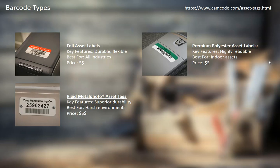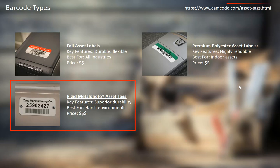We really recommend a very durable tag, since generally these will be attached to pieces of equipment in the field, which is a harsh environment. You don't want them scraping off easily and continuously having to be replaced. We recommend the rigid metal photo asset tag, which has many layers making it very difficult to scratch off or remove. These can be purchased from Camcode at camcode.com.